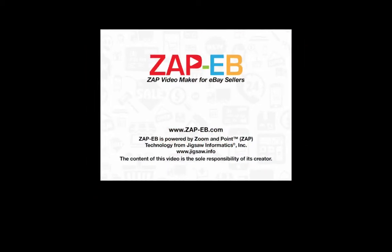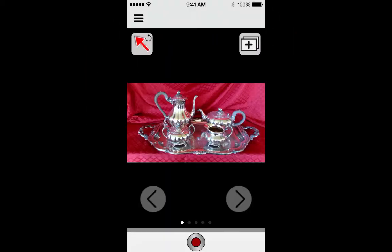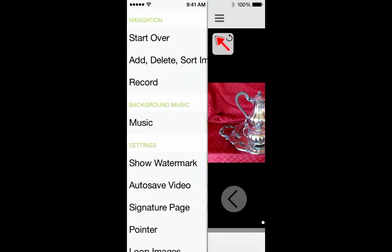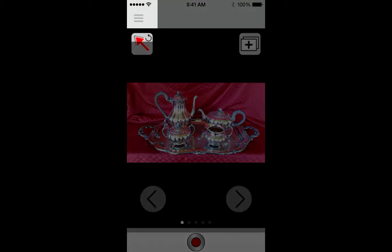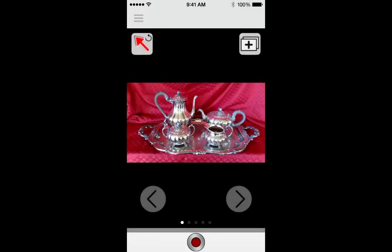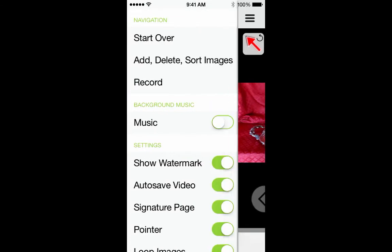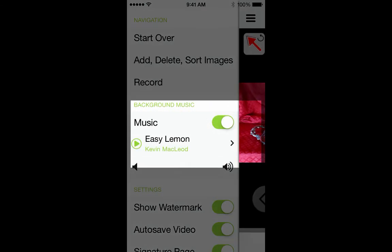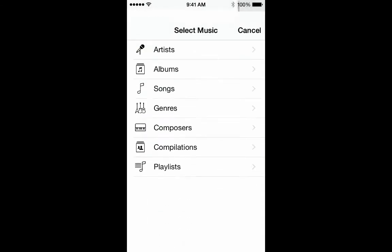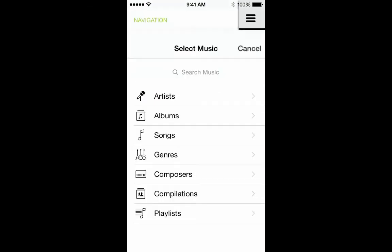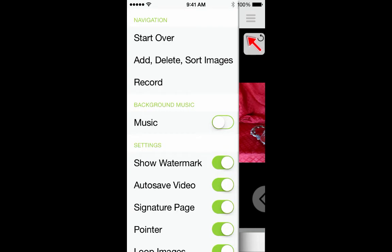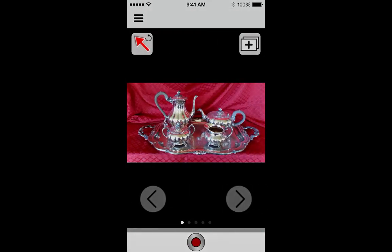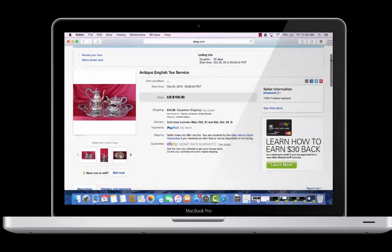If you're looking to create a more sophisticated or comprehensive selling video for your eBay listing, you can always add some background music to your video as well. Tap the menu icon in the top left corner, tap the toggle next to Music, and select a song from your library. If you're concerned about music copyright, you also have the option to add public domain music straight from YouTube instead. Music is a great way to keep your buyers entertained and engaged in your video.